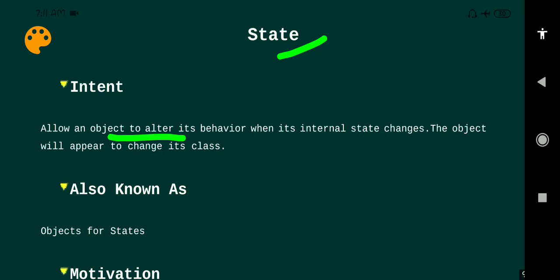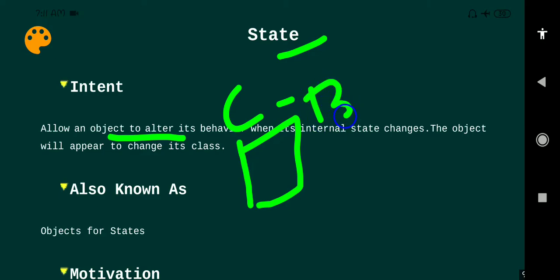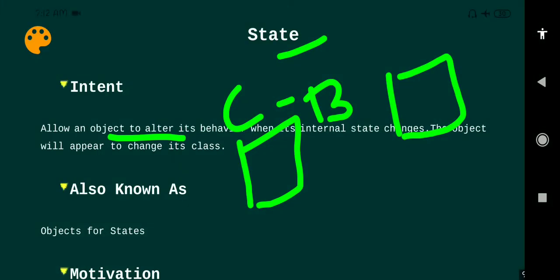In the State Design Pattern we have two key concepts. The first one is context, which consists of the behaviors of the objects. The second is state, which consists of the different states of that object. These are the main terminologies used in the State Design Pattern.